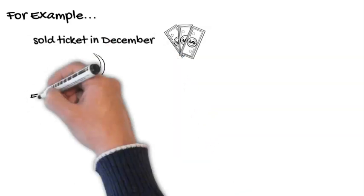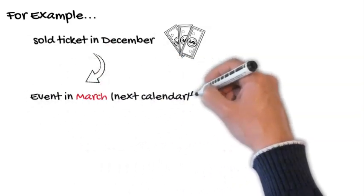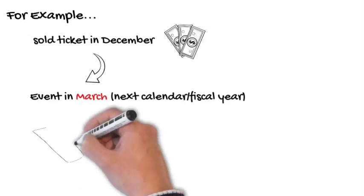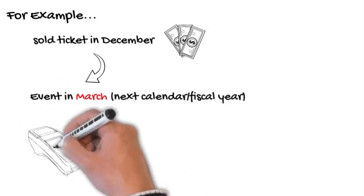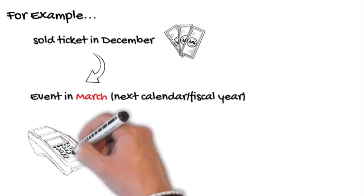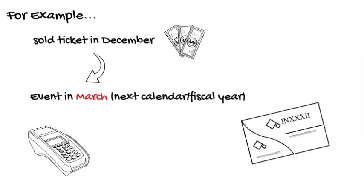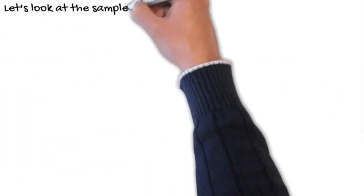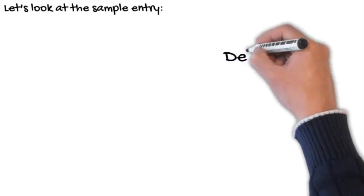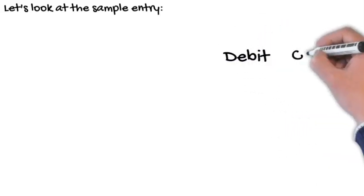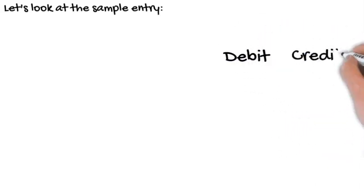Therefore, all the revenue you collect in December needs to be applied to deferred revenue because the event is taking place next year, meaning that is when the service or good will be delivered. So, if you sell $500 worth of tickets in December, the $500 is reported on the balance sheet as deferred revenue.